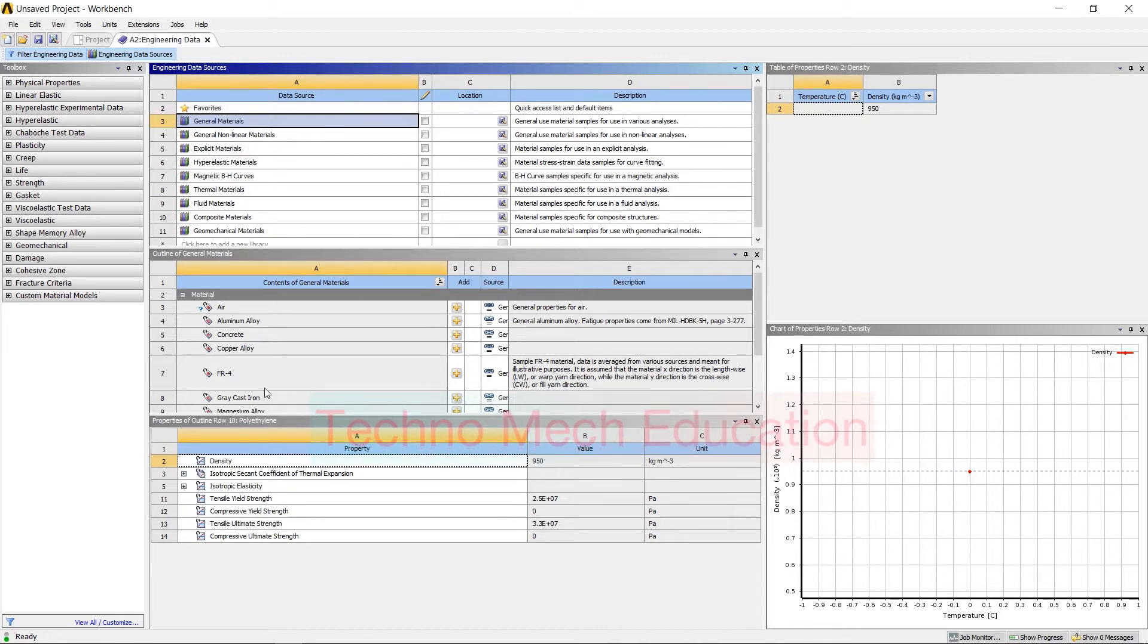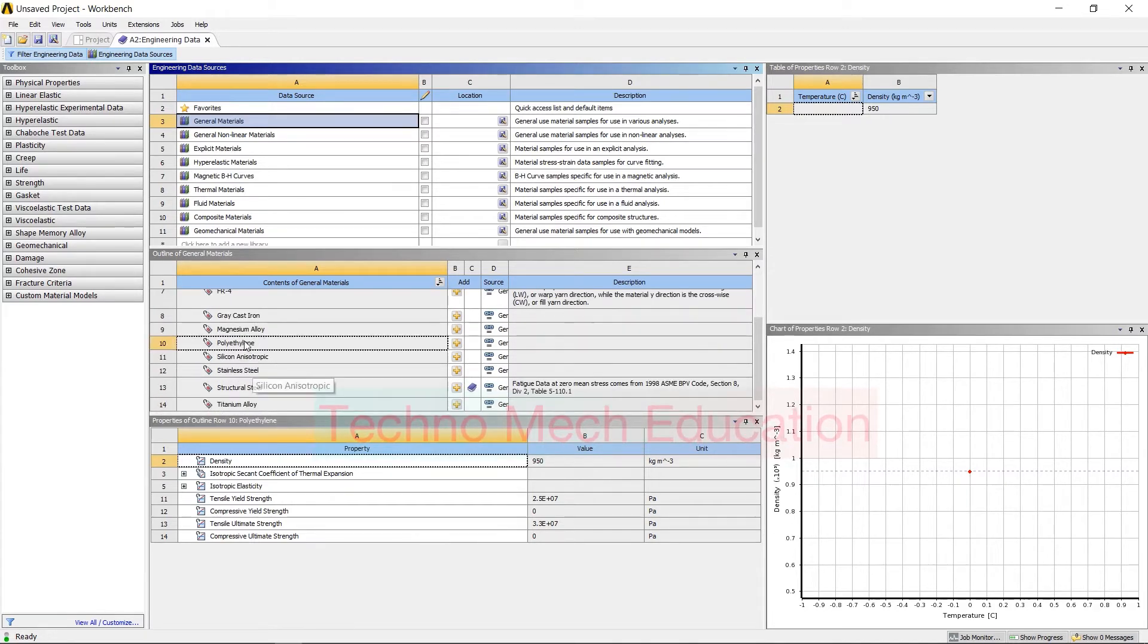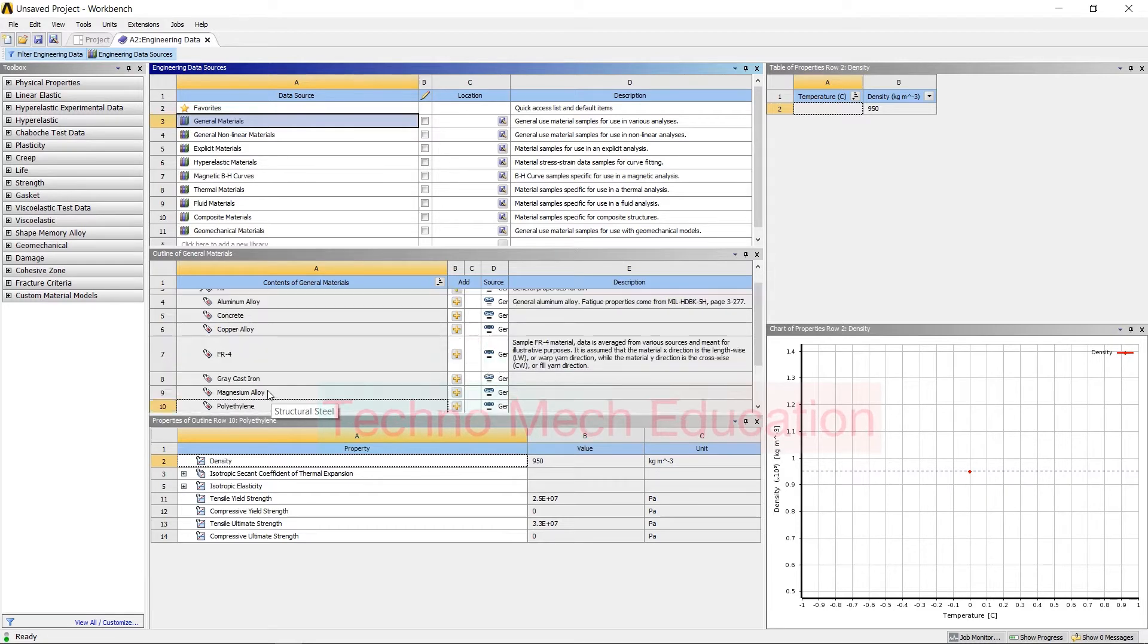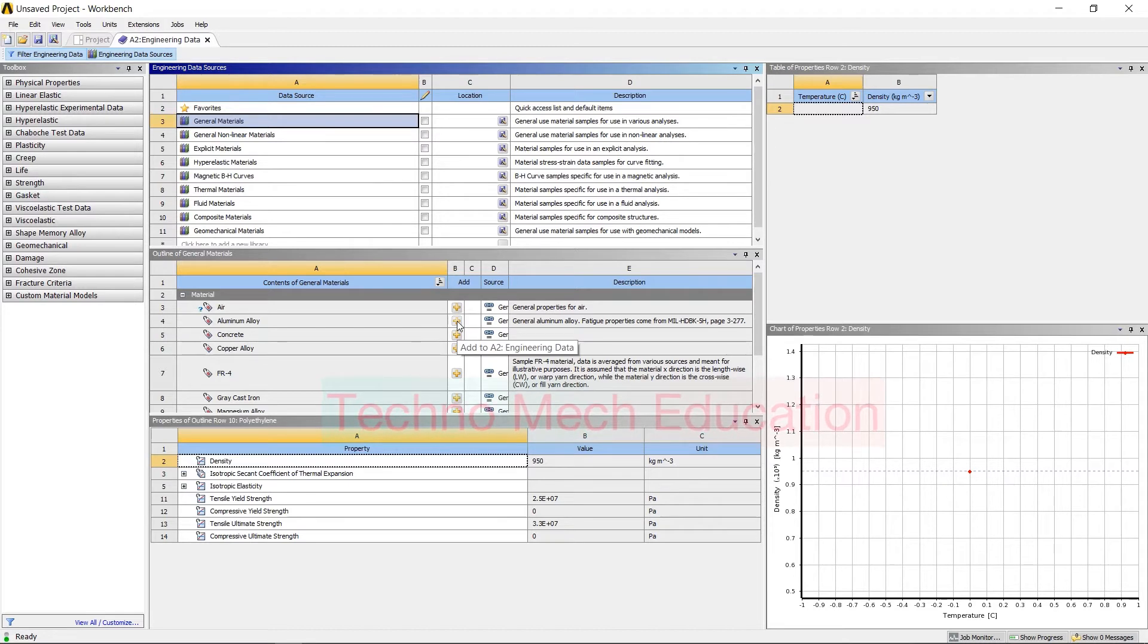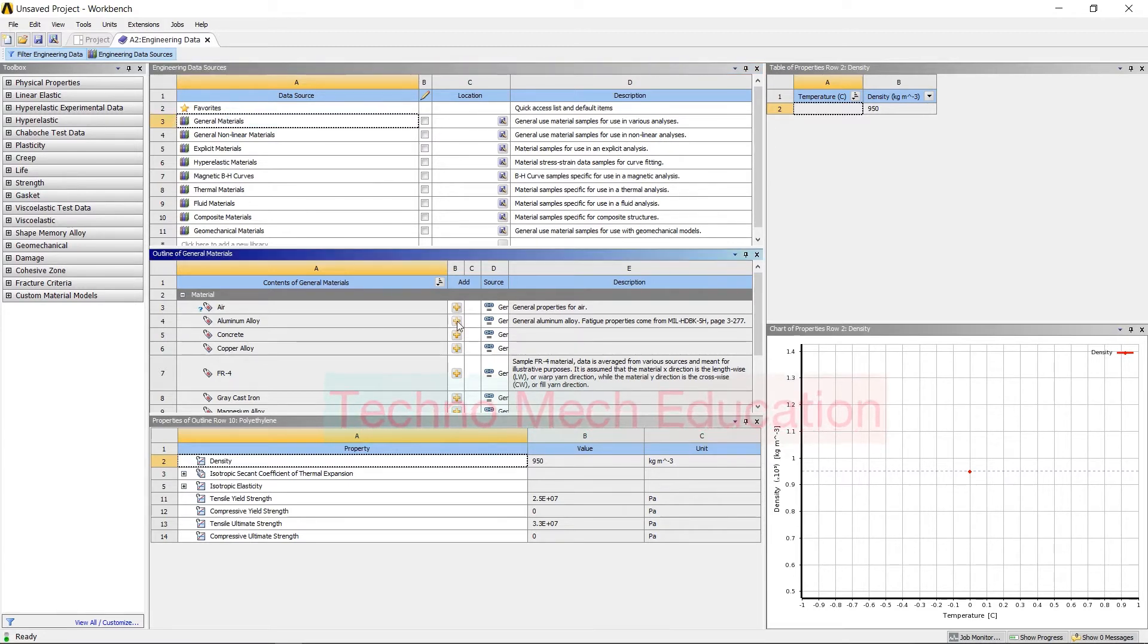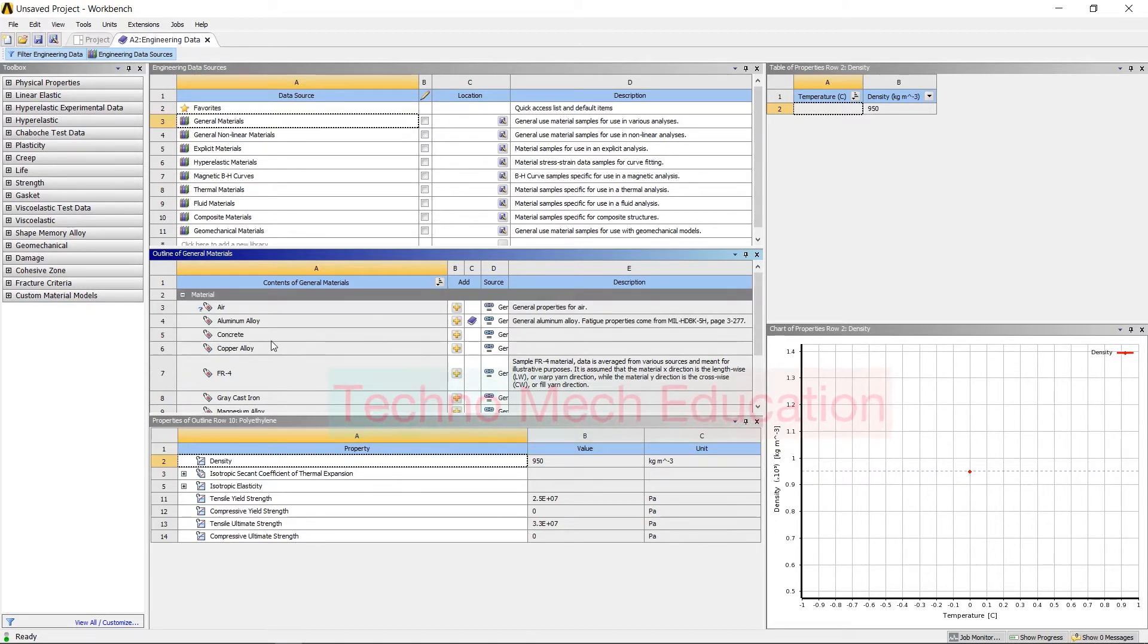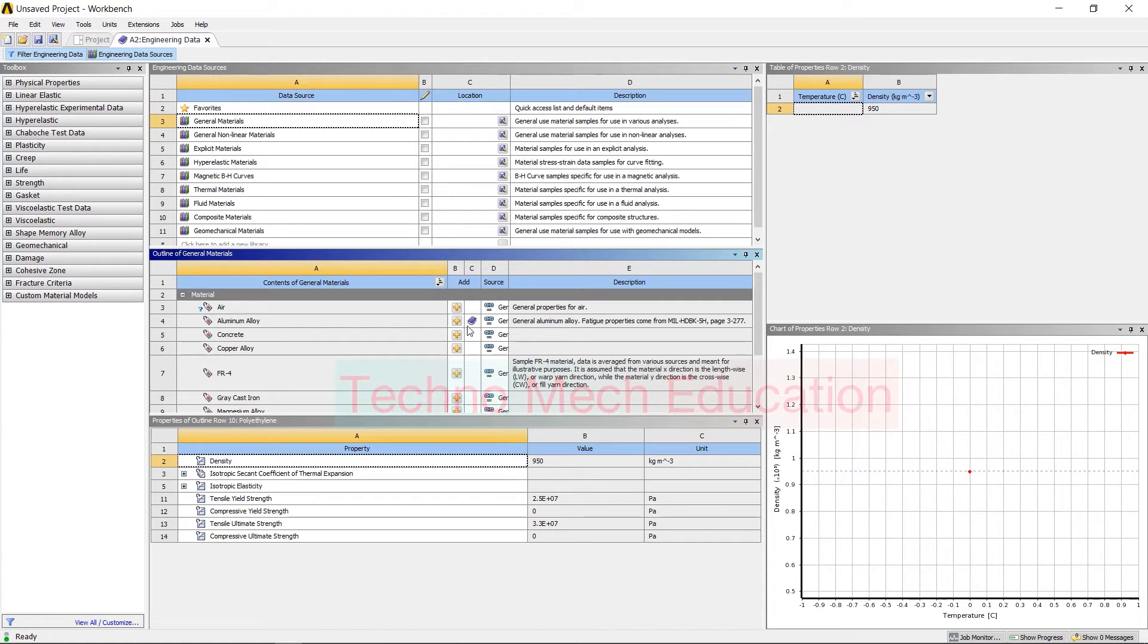When you click on General Materials, you can see a number of materials are given. The default material is Structural Steel, which is present in ANSYS version 15 and later. When you click on Add, then the material will be added in your assignment library. Like Aluminum Alloy, I am clicking here, so you just have to click on the plus button and it will show by this blue symbol that this material is added.